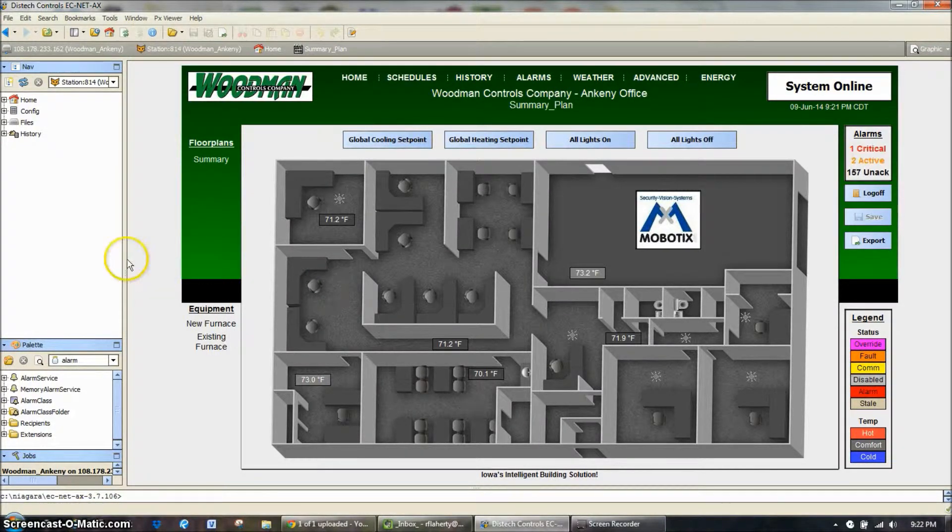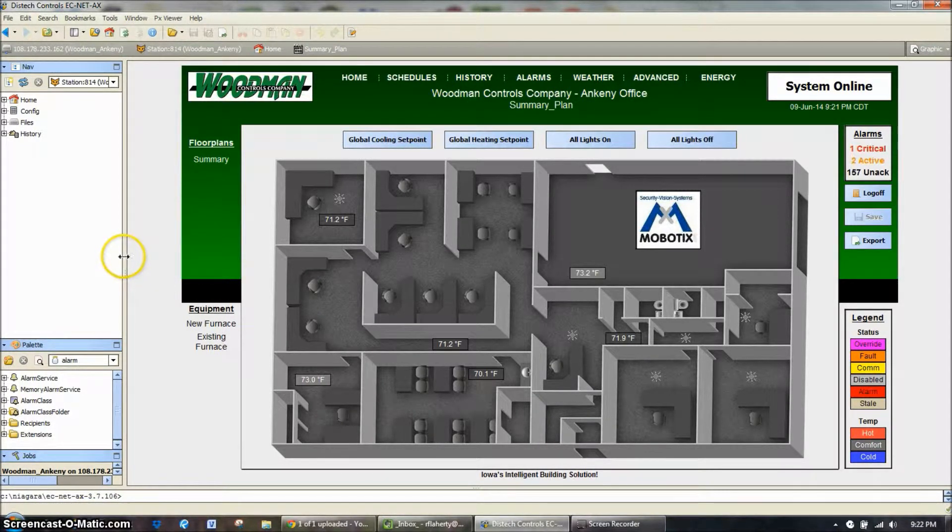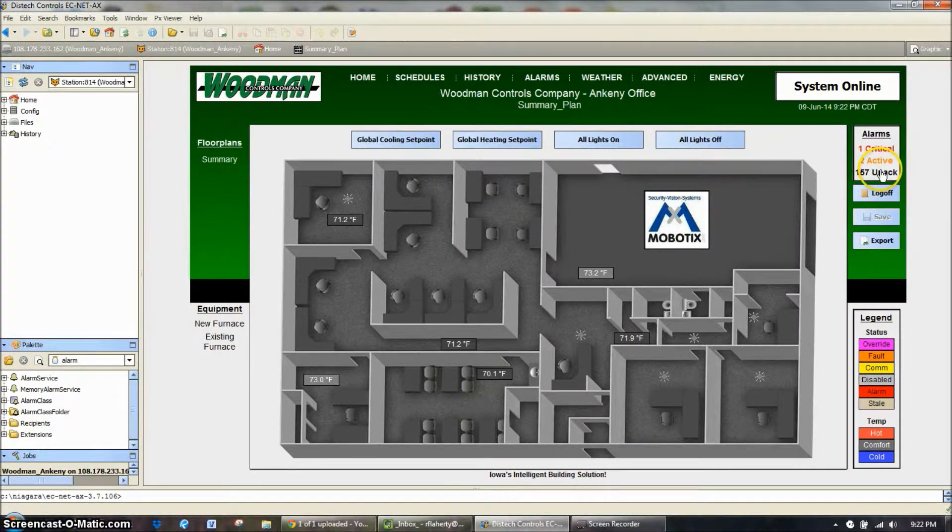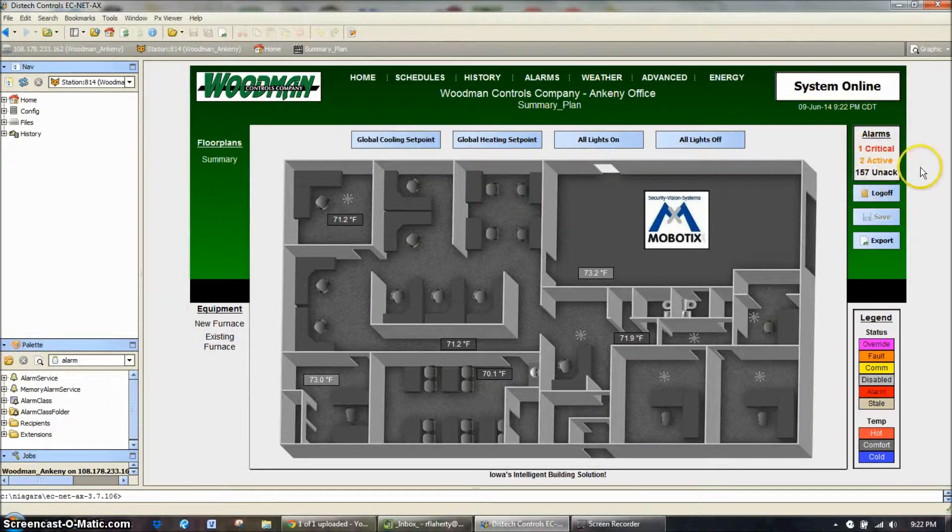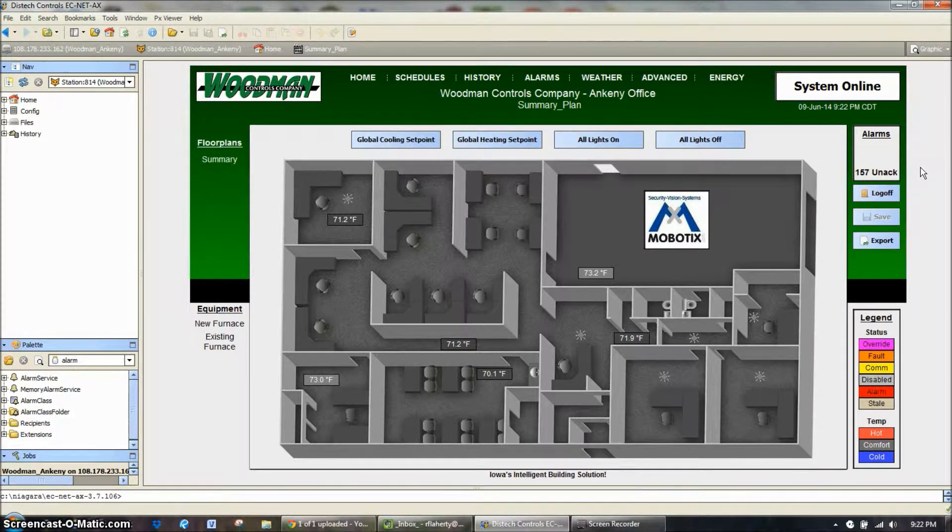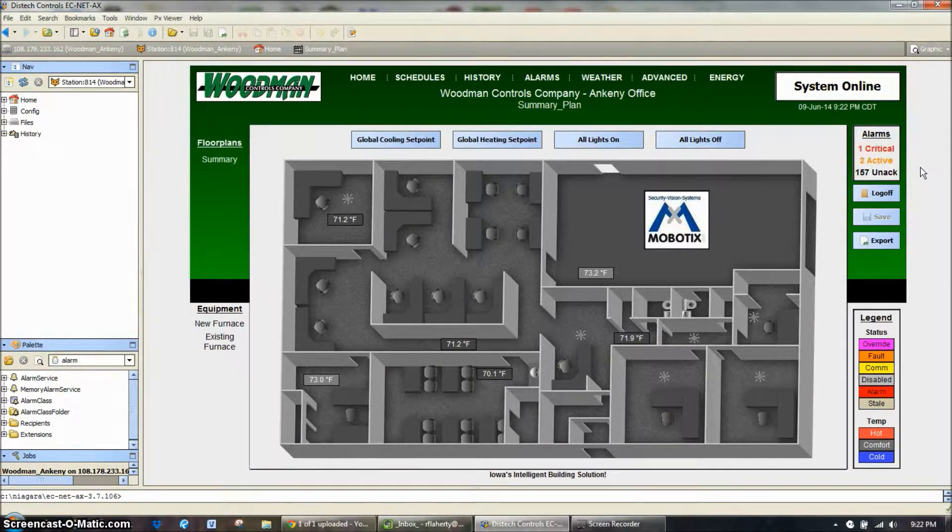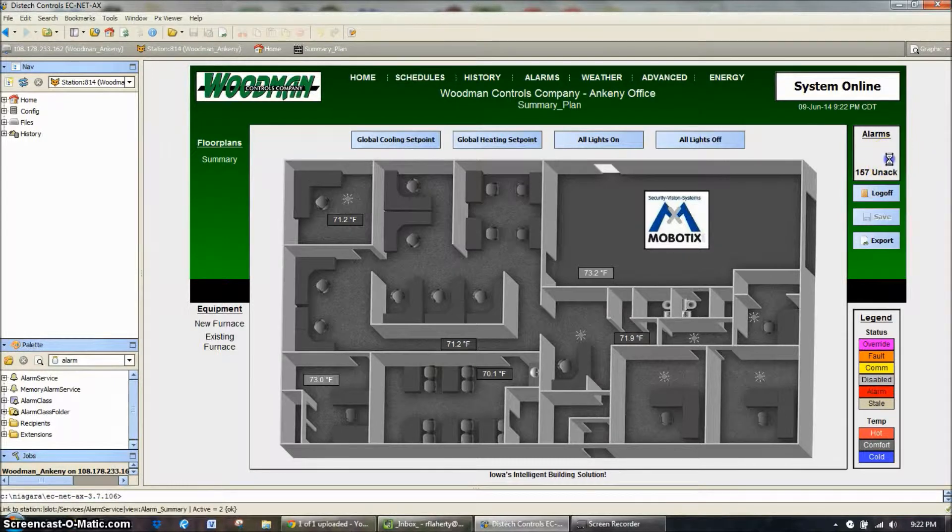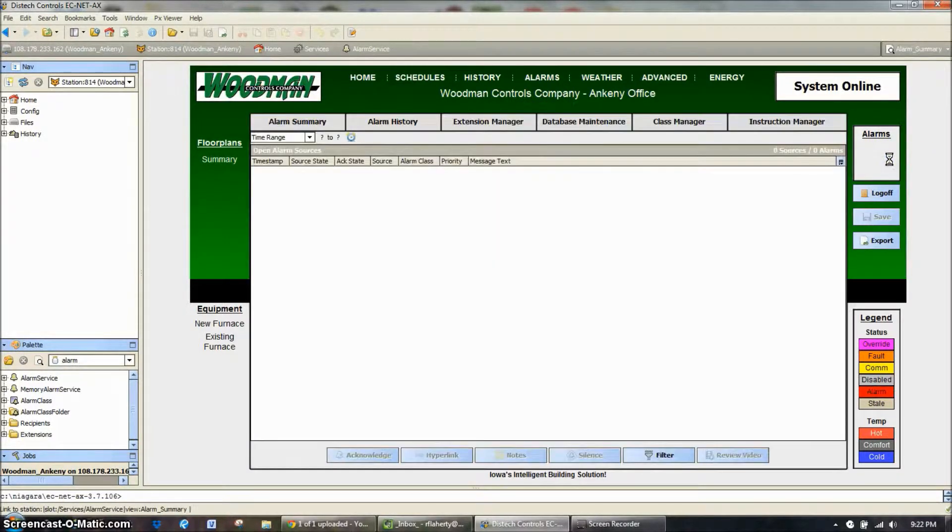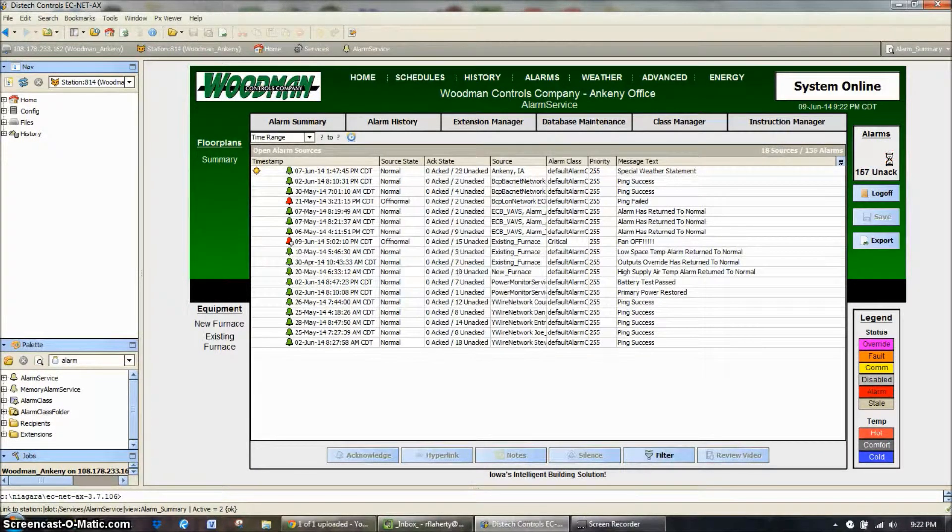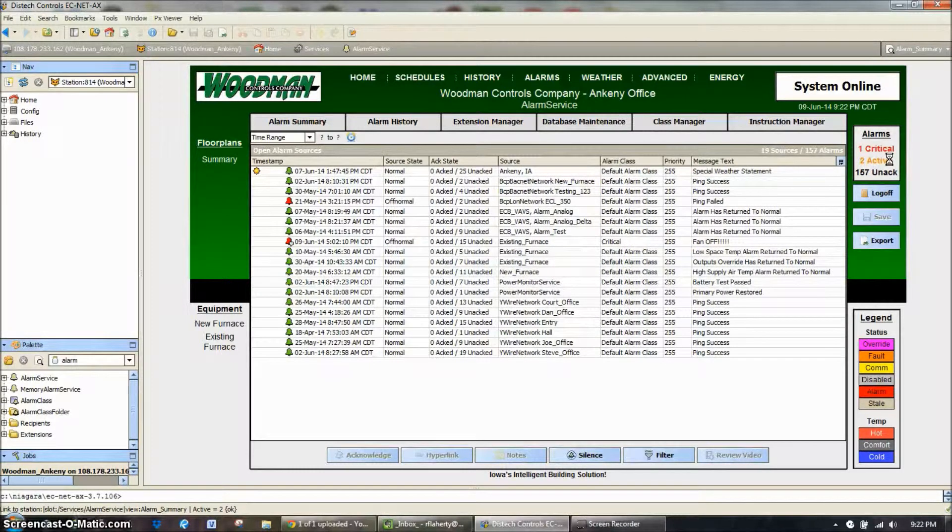So from our main summary screen, like you've seen many times in the past, we have our alarms tab over here on the right-hand side, or our alarm block, showing critical, active, and unacknowledged alarms. On a well-monitored system, this would be used daily, and used daily will give you a good insight into what parts of the system are having issues and not having issues.